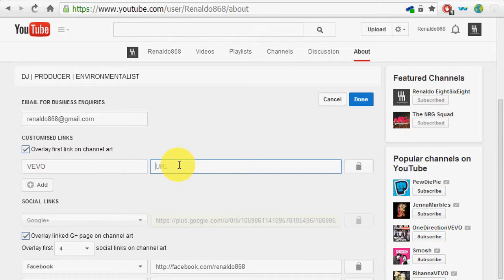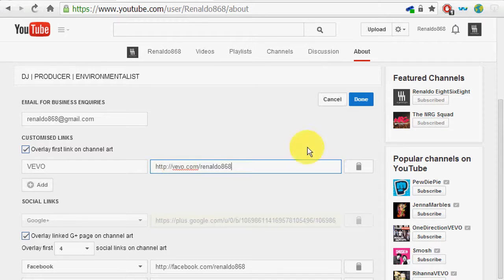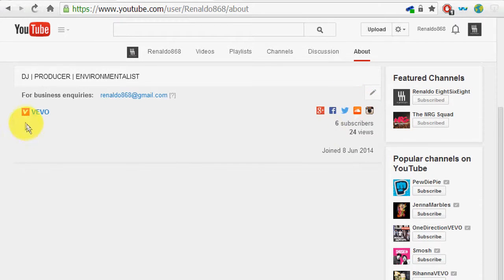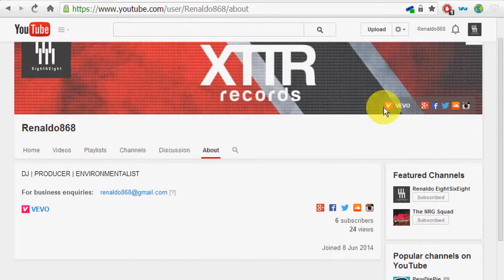Then the address is http://vivo.com/rinaldo868. I'll put this in the description. Click done, and there you go — you have that Vivo tab now, shown up here.